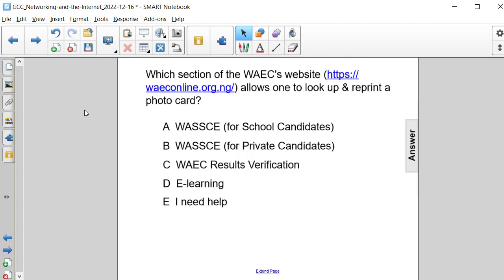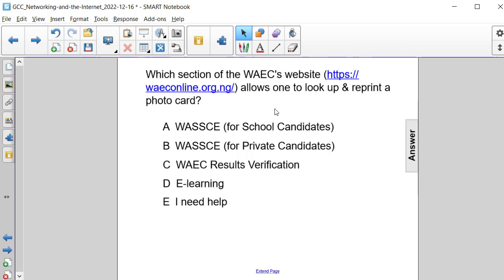Which section of the West African Examination Council's website allows one to look up and reprint a photo card? Is it the WASC for school candidates? Is it the WASC for private candidates? Is it the WAEC results verification? Or is it eLearning?